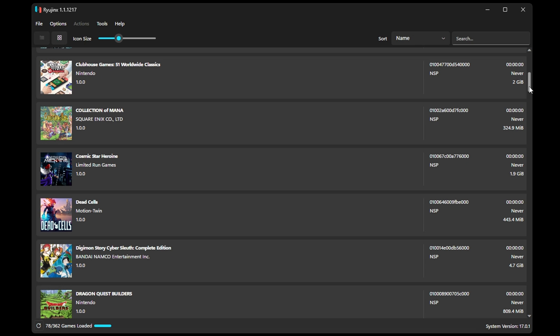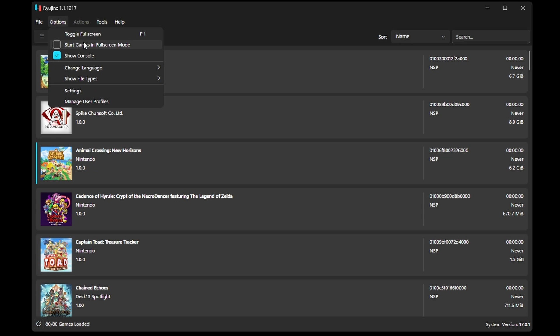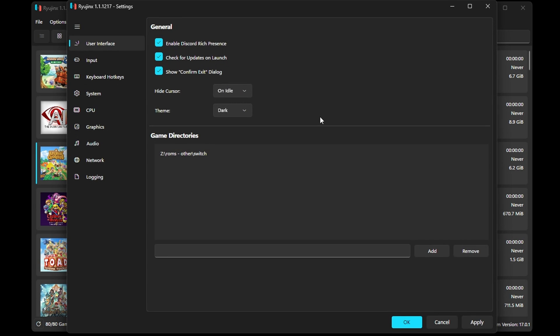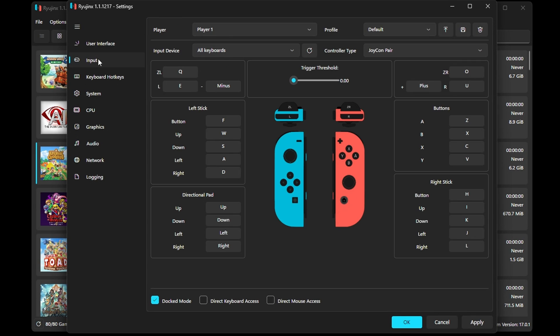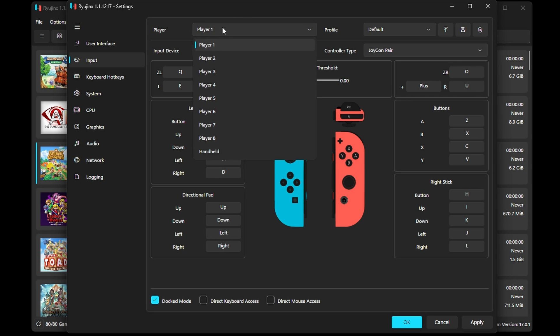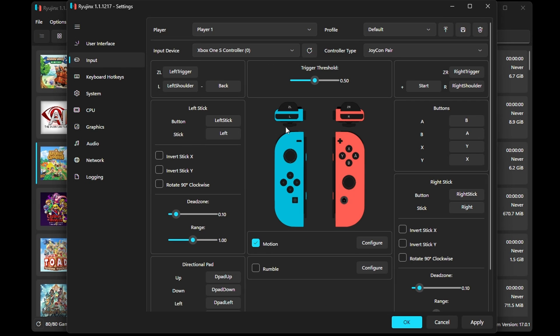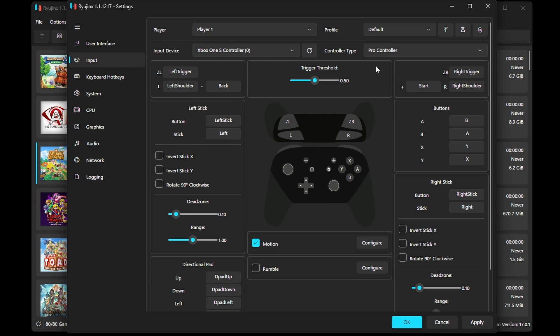Then, of course, we want to configure our controller. I have an Xbox Series S controller connected right now, so head to Settings, then Input on the left, and by default it's just not showing my controller, but it's showing the keyboard. Change Input device from all keyboards to whichever controller you have connected. Then change Controller Type to Pro Controller. Feel free to remap the buttons if you'd like, but the standard works for me.